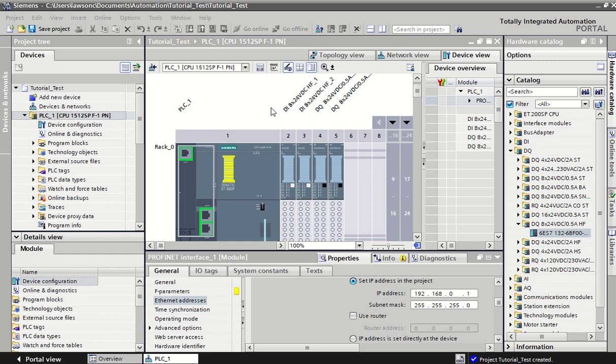When we say I/O we mean inputs and outputs in your system. It's always good to have a list of them at the start to decide what you're using as inputs and what you're using as outputs.